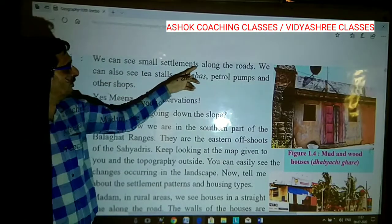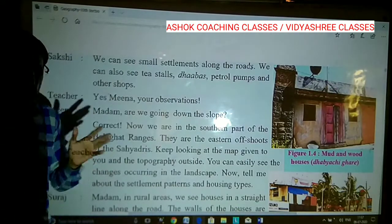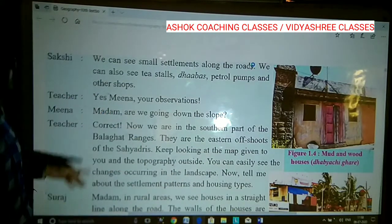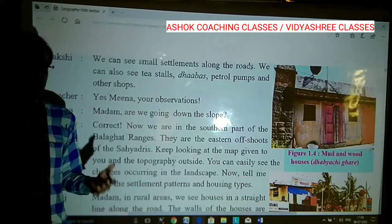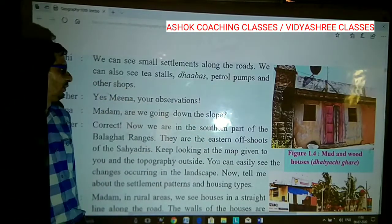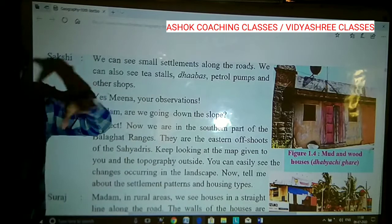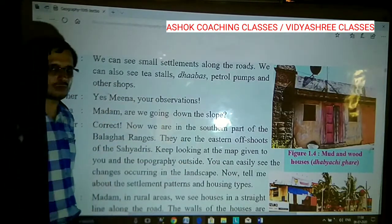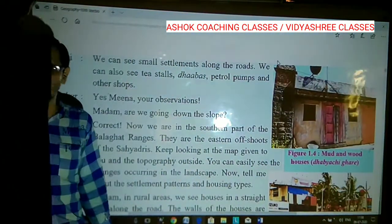Saranti Saakshi said, 'We can see small settlements along the road.' Even when travelling by highway, you can see small settlements along the road — dhabas, food stalls, petrol pumps, and other shops. Saranti Saakshi observed small settlements and commercial establishments along the highway. Then Meena said, 'Madam, we are going down a slope — a slow, gentle slope, not a steep slope.' The teacher said, 'Correct, your observation is also correct. Even though it is a minute detail, it is valid.'